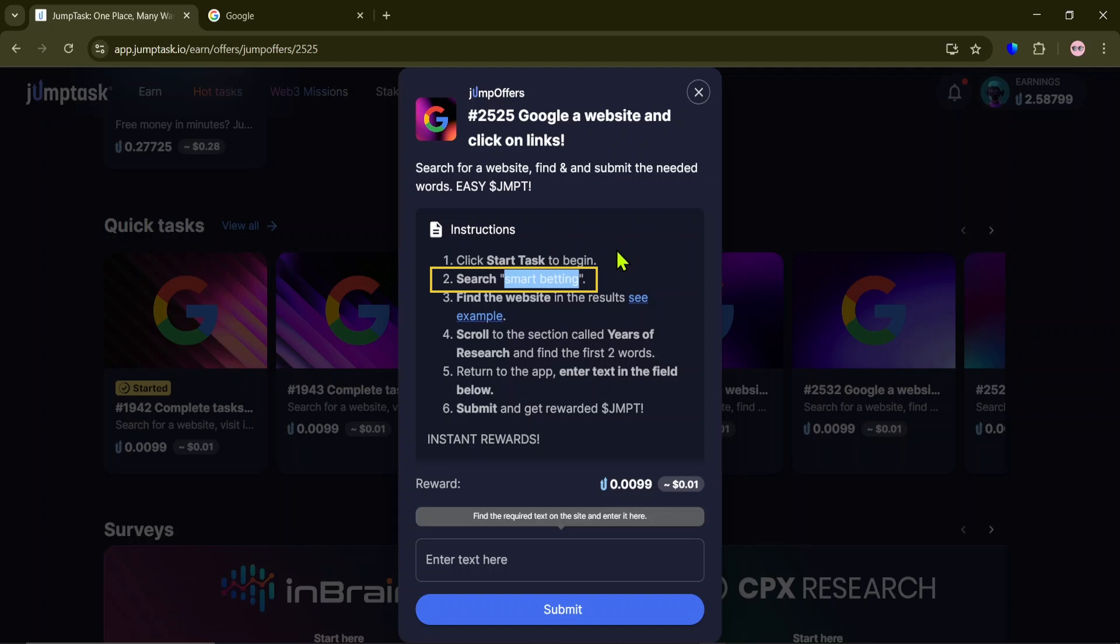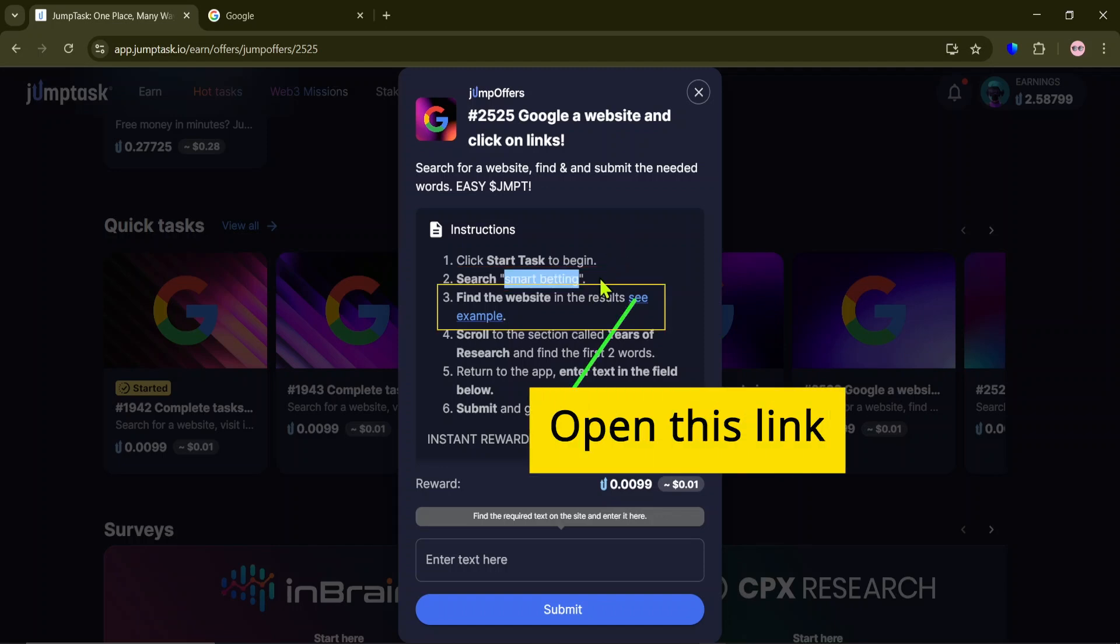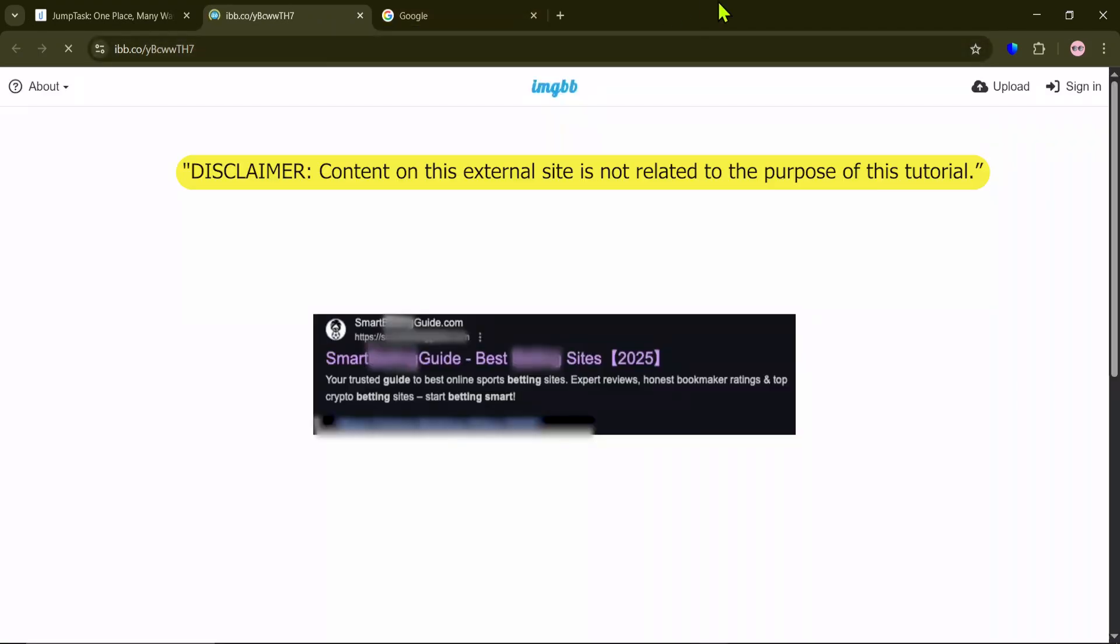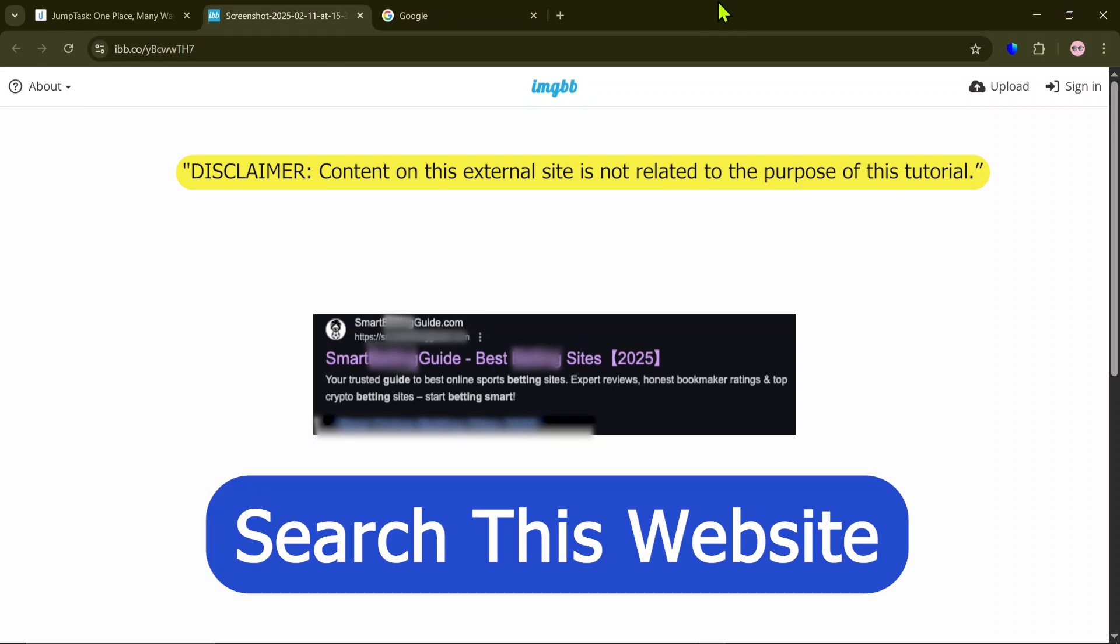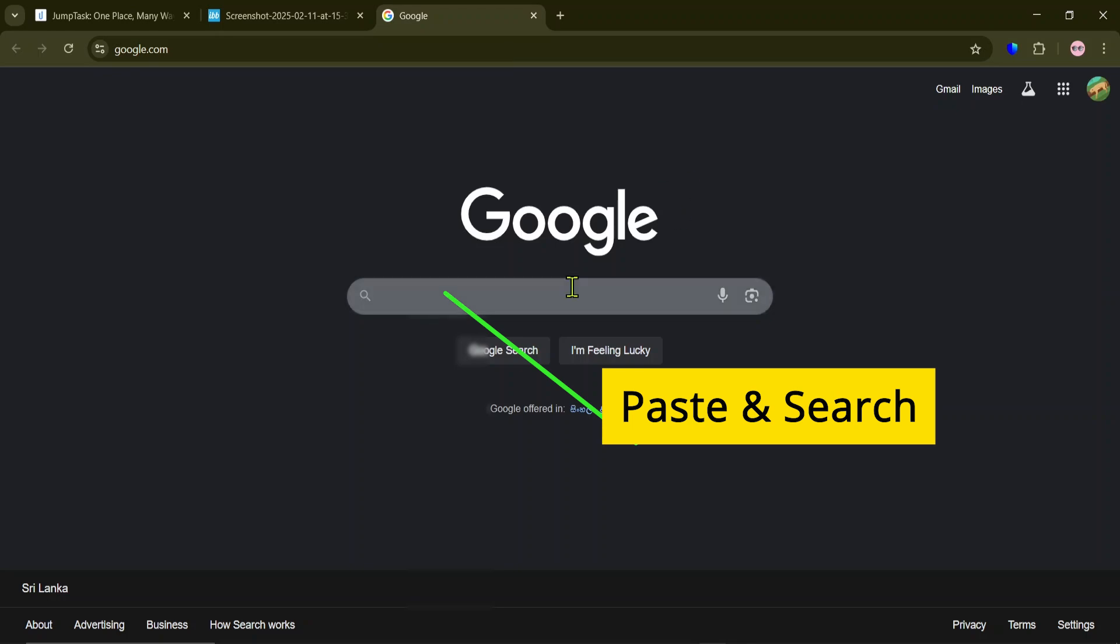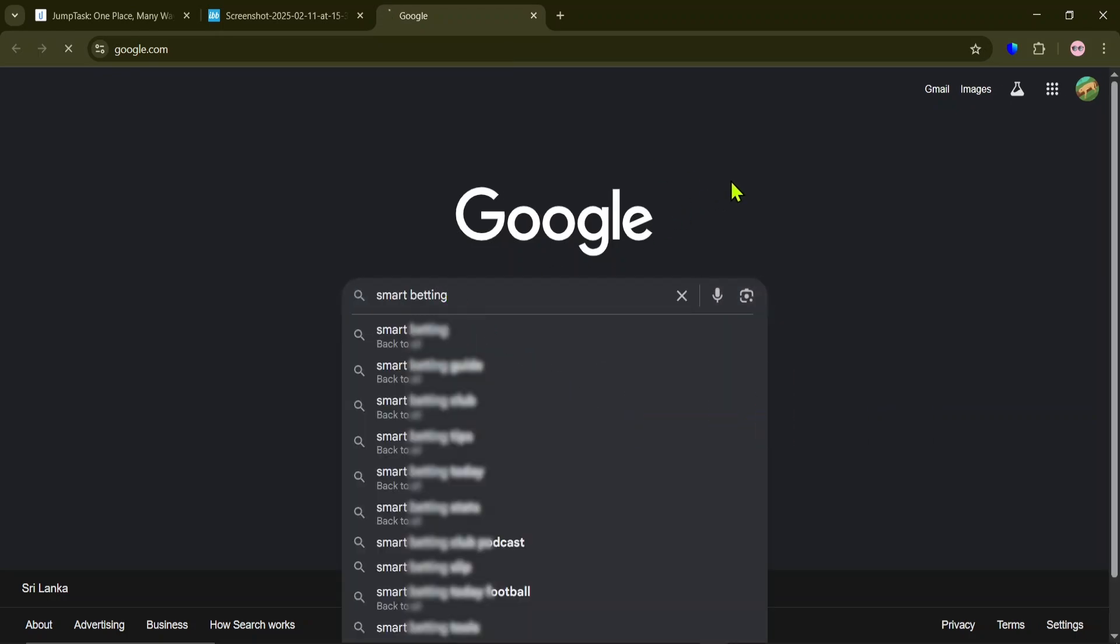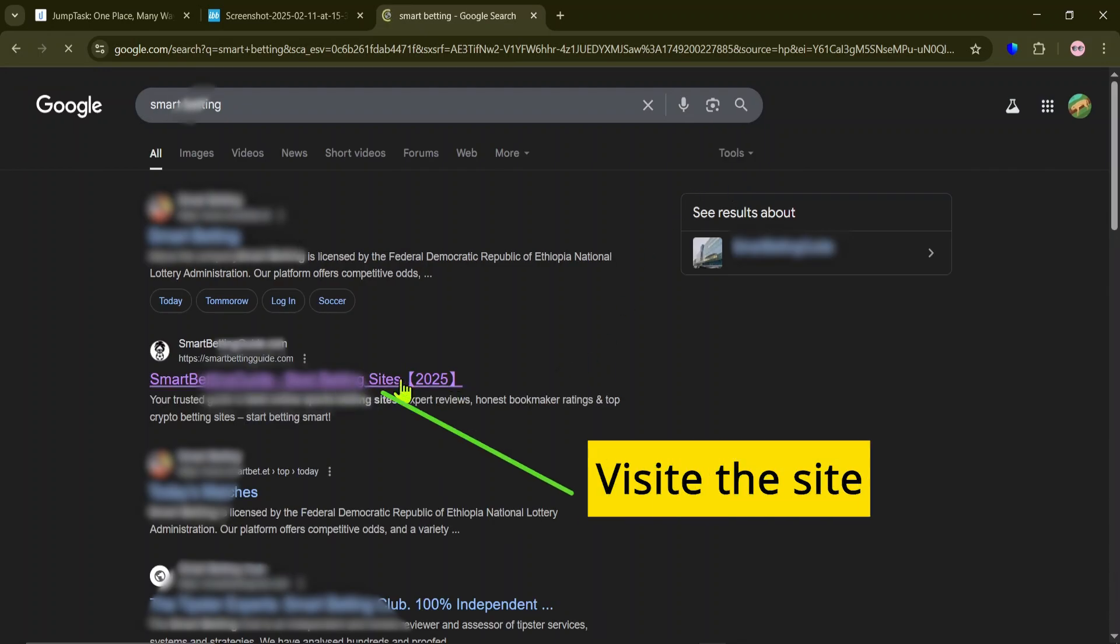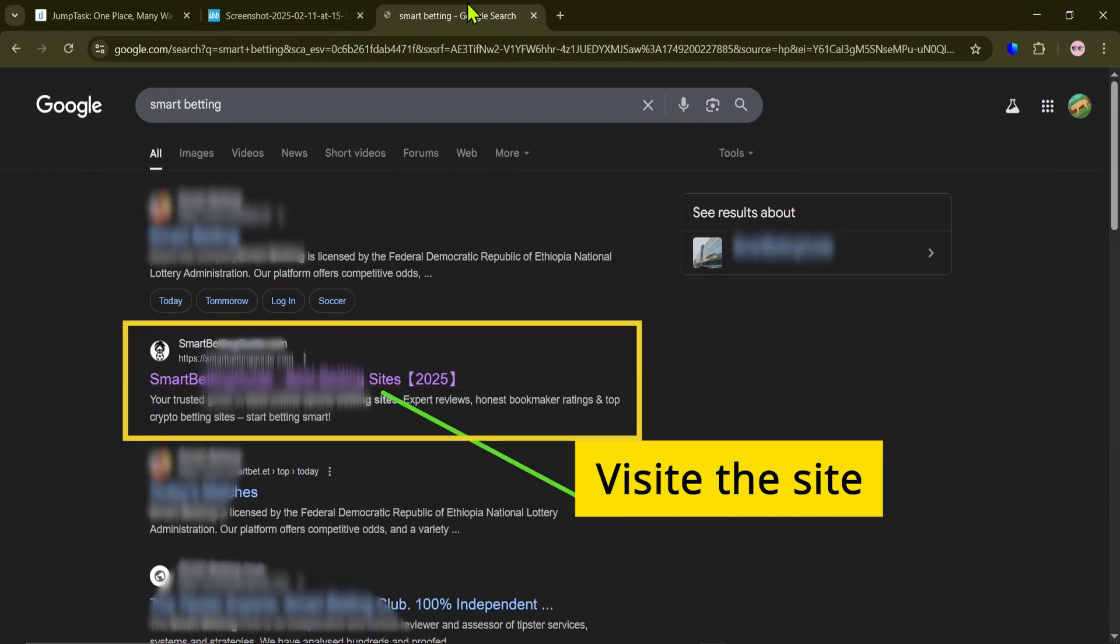Then, open the link provided. And here's the website you're going to search for. Paste the text and search. Here's the website. Go ahead and visit it.